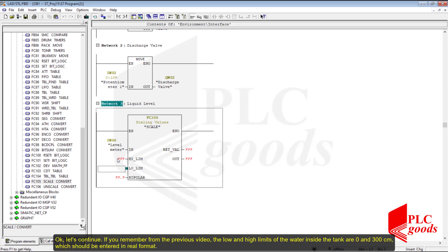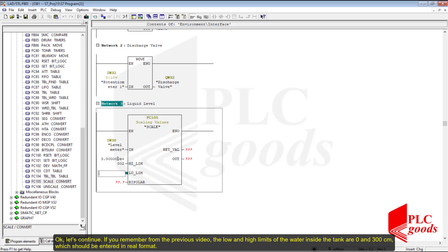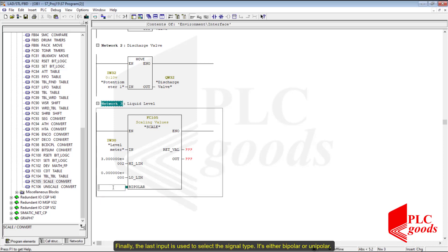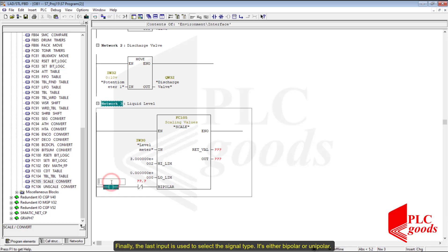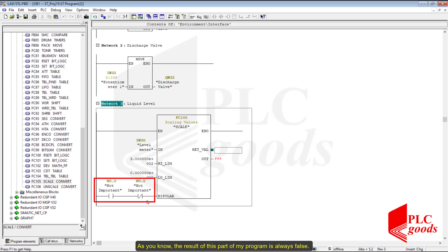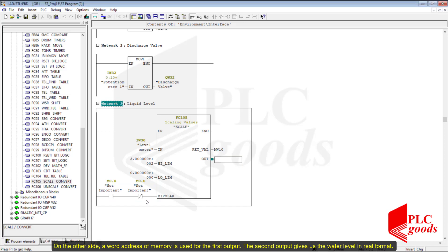If you remember from the previous video, the low and high limits of the water inside the tank are 0 and 300 centimeters — these should be entered in real format. Finally, the last input is used to select the signal type: either bipolar or unipolar. The level meter signal is unipolar, so I need to connect the last input to a false logic. The second output gives us the water level in real format.